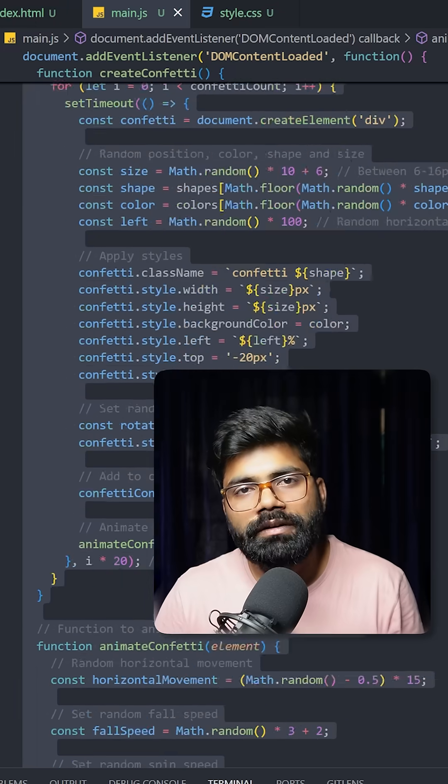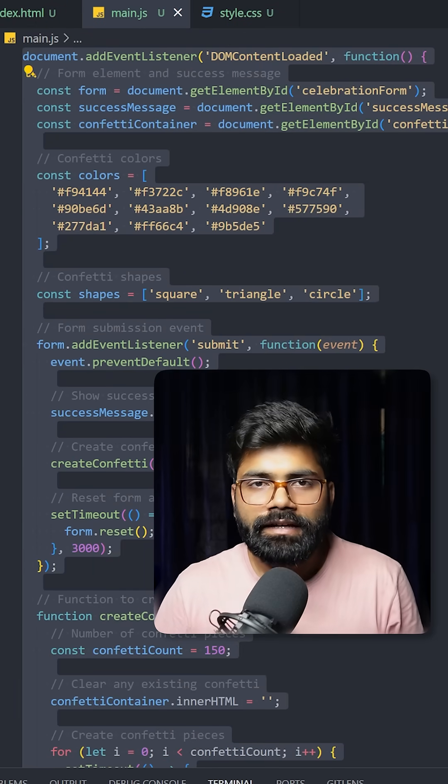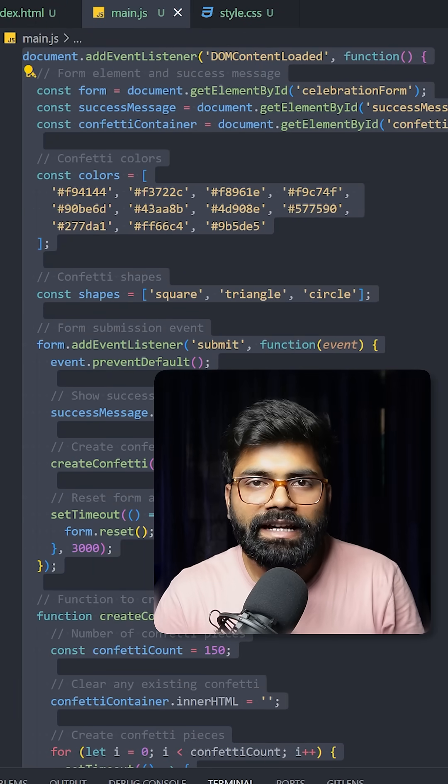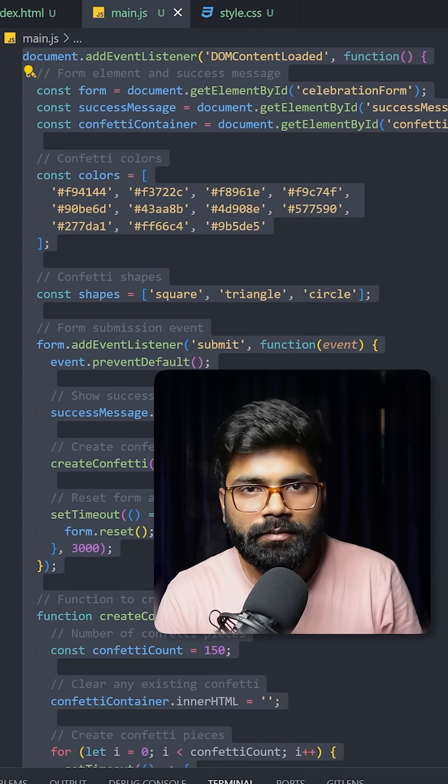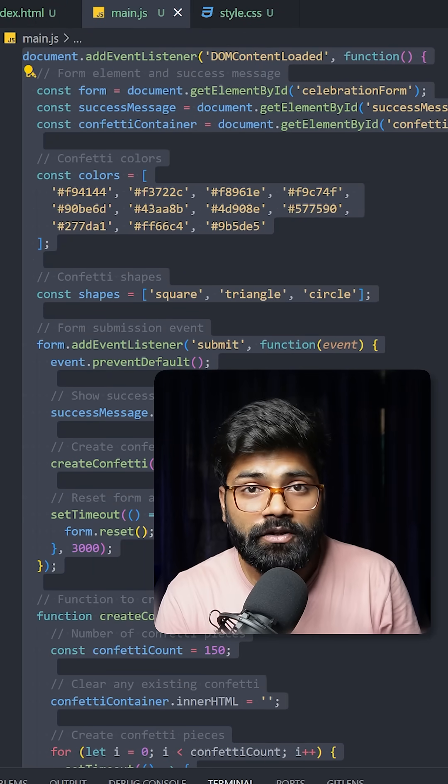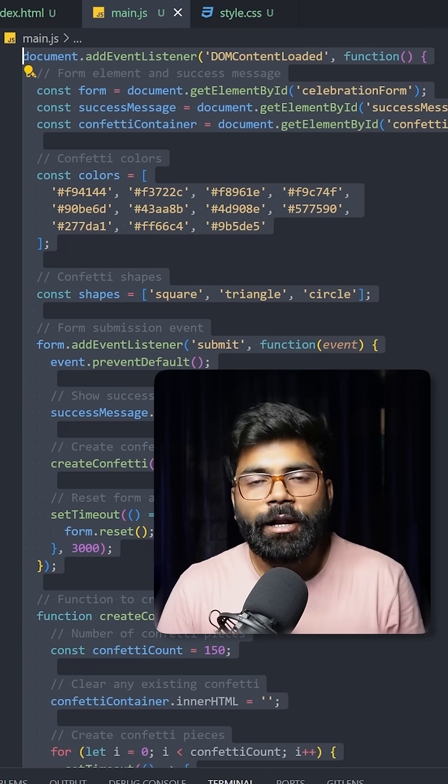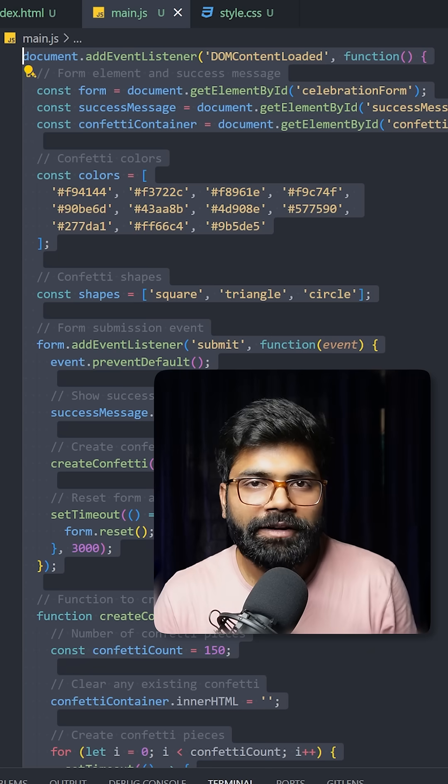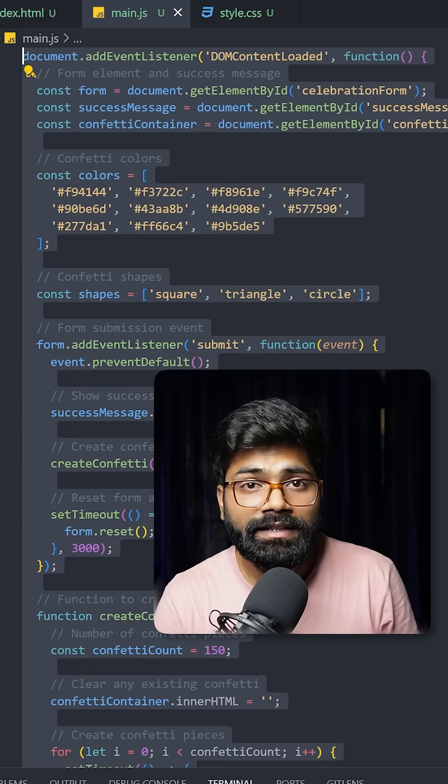This was the whole overview of the code. If you need this code, the GitHub repository link is in the description of this video. Before we take a look at our UI, please share this video with your friends.